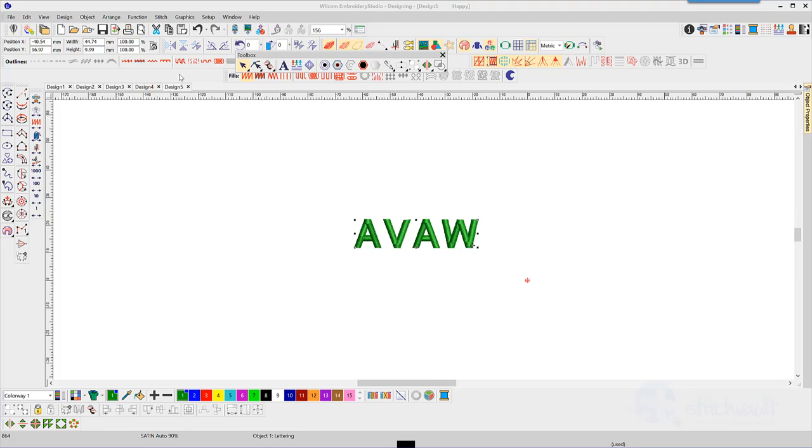First, let's look at the process of kerning. I will use the letters A, V, A, W to demonstrate as they have a particularly wide space.